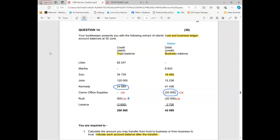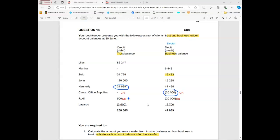Lazarus has an amount in brackets on the trust side, which means it's negative. In the business books he owes us two thousand seven hundred. It seems he has an insufficient amount in trust because it's in brackets — he doesn't have money in trust.